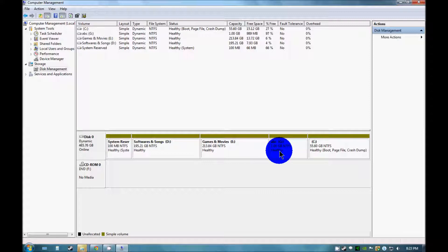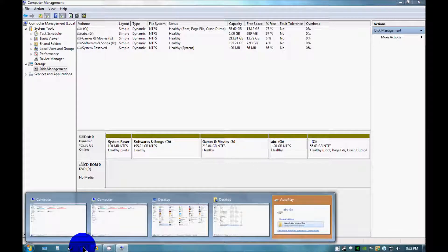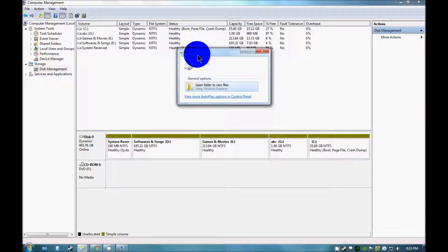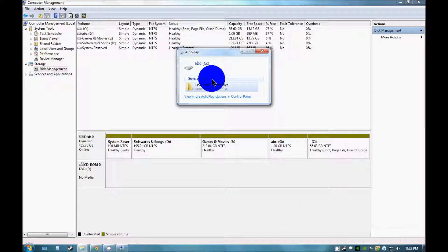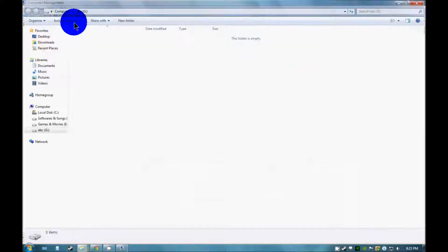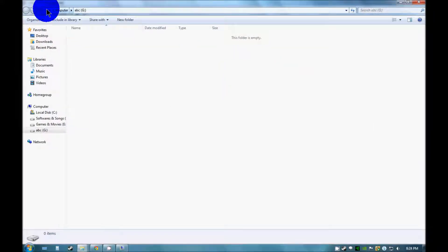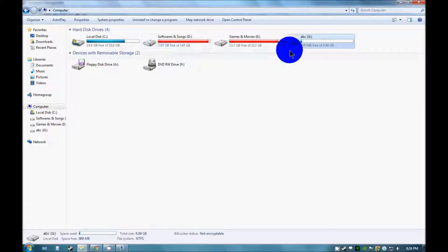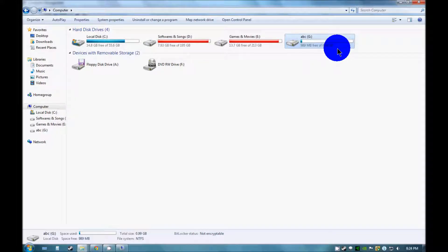Now you can see that this drive has been formed. Click on this. This autoplay pop-up will open. Just click on this and you can see that your drive has been created out here.